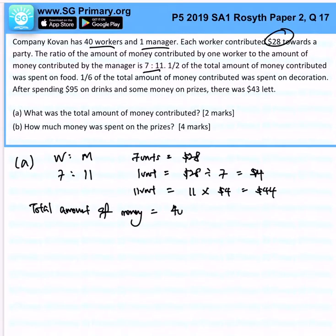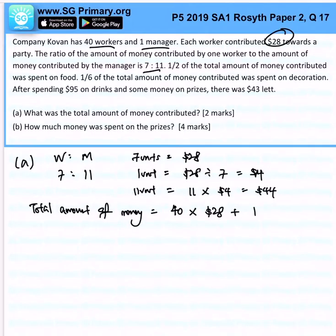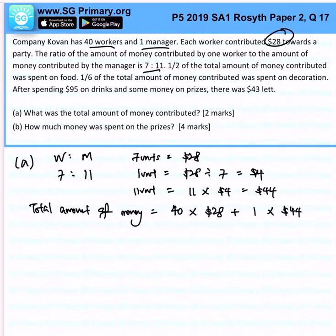We know there are 40 workers each contributing $28, and 1 manager contributing $44. The total amount of money is therefore $1164.